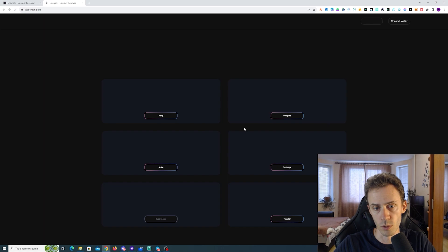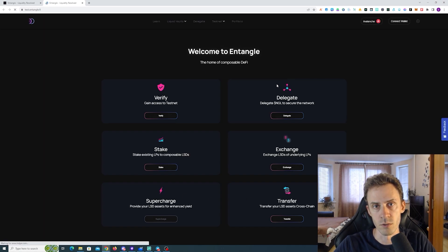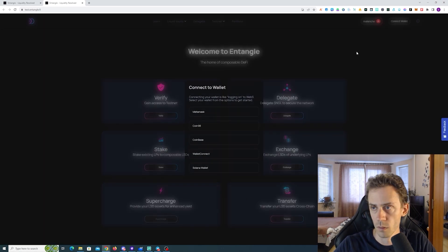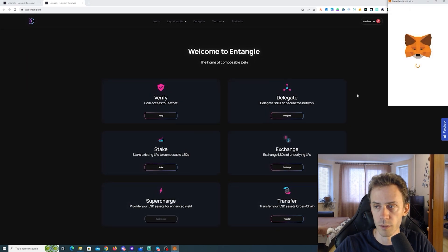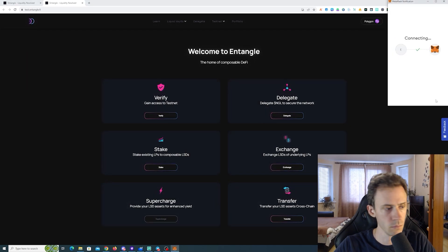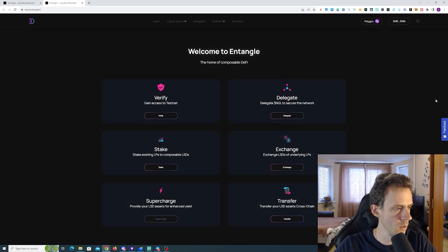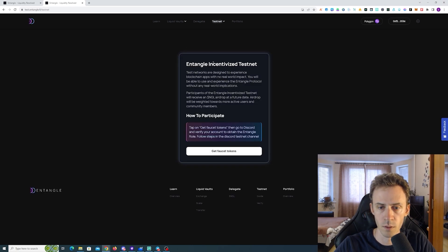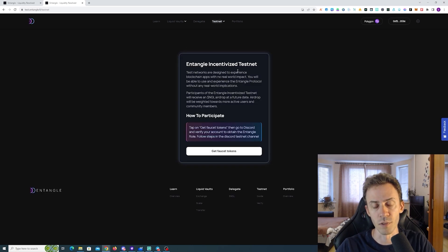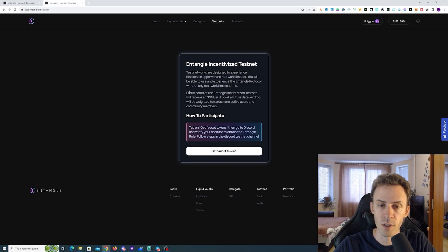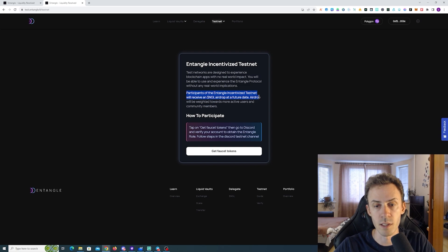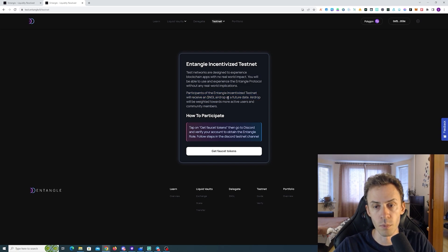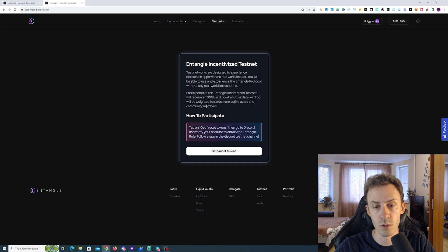You can do all of these activities straight from their website. First, we're going to connect the wallet. Also forgot to mention that airdrop here is confirmed pretty much. Here it states participants of the Entangle incentivized testnet will receive NGL airdrop at a future date. Airdrop will be weighted towards more active users and community members.